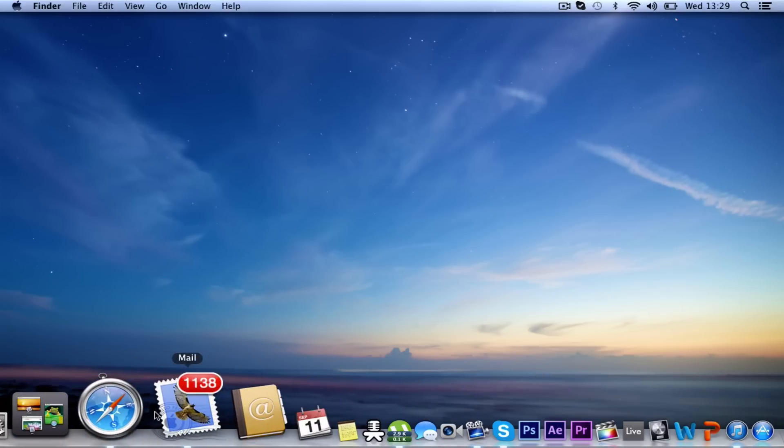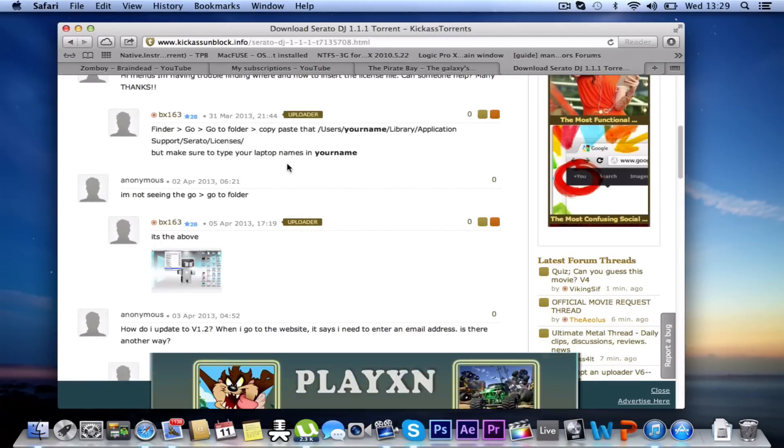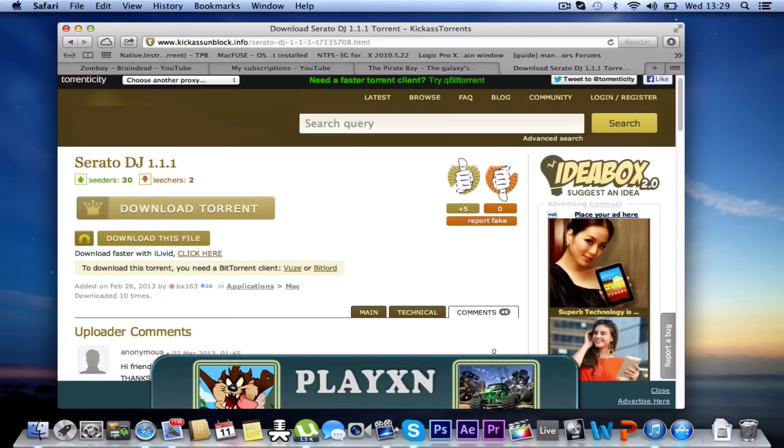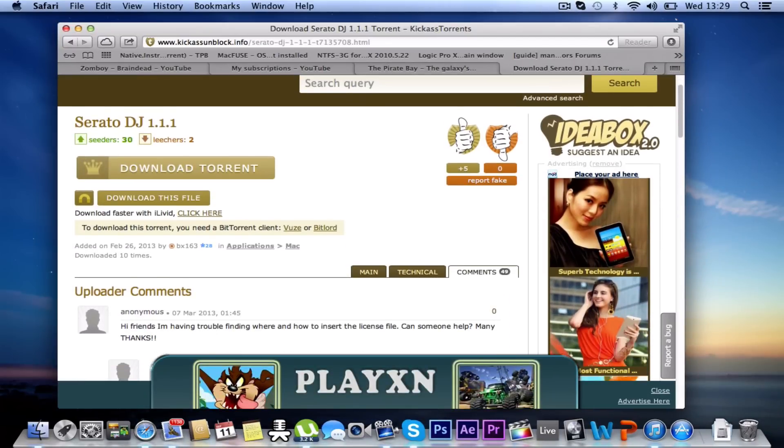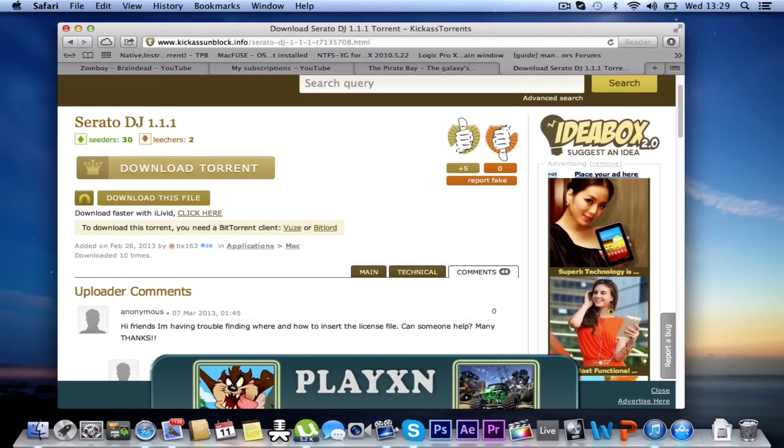I've just downloaded it off this website here, Kick-Ass Unblock. It's like Kick-Ass Torrents if you've ever heard of that.